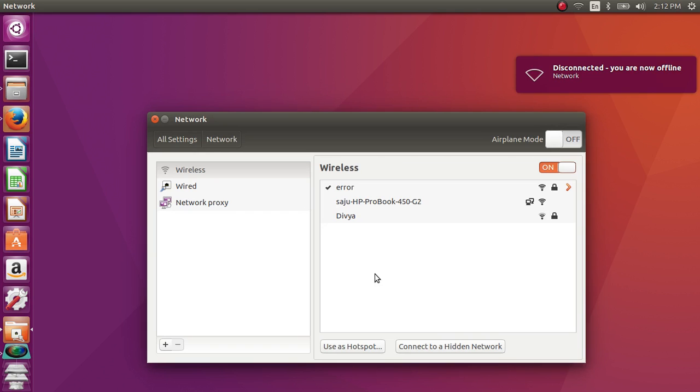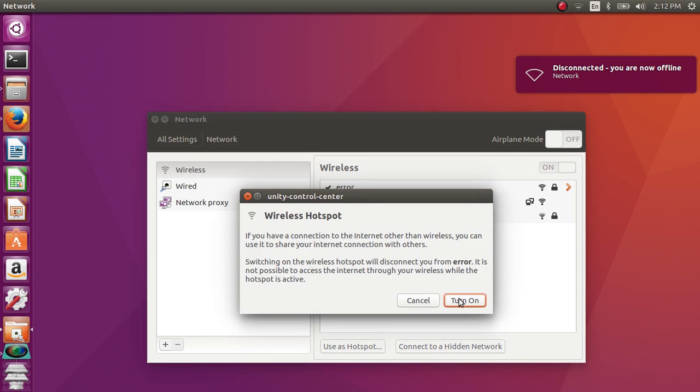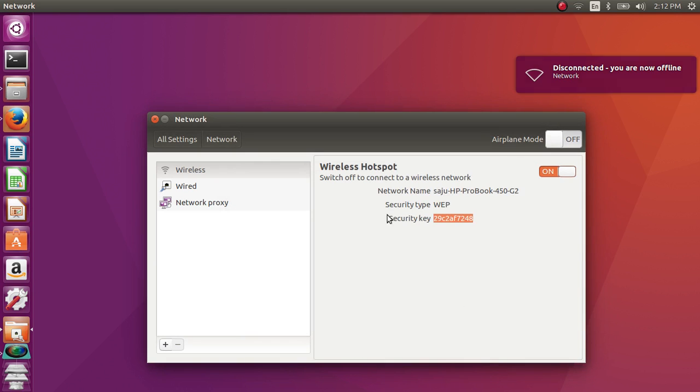If you want to create it again, click on use as hotspot and turn on. It's ready.